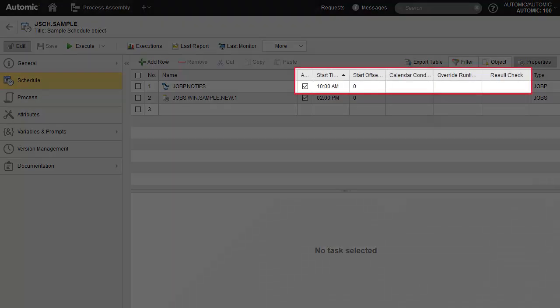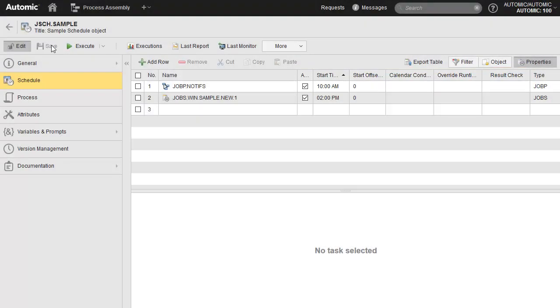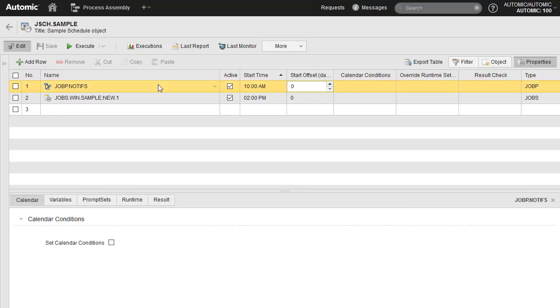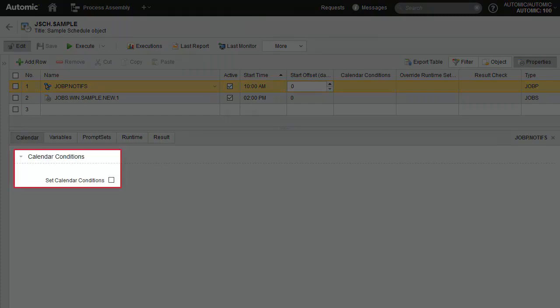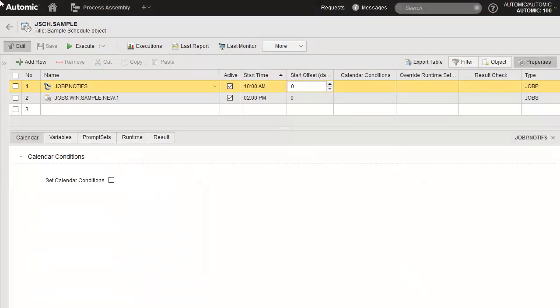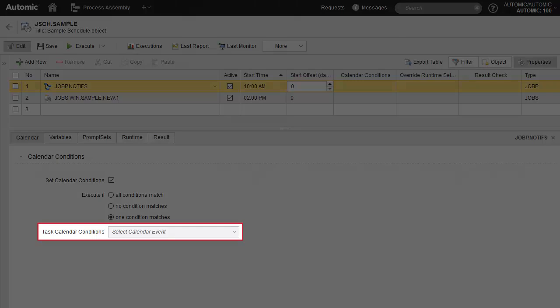Let's consider the properties of each task. We collapse the left and top panels for real estate. Keep this in mind: you are now working with the properties of the object inside the schedule, which is the task, not the schedule itself. Each task has its own set of properties, including individual start time, start offsets, calendar conditions, runtime settings, and result check.